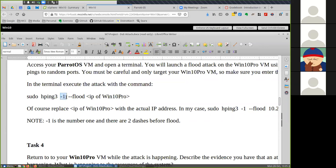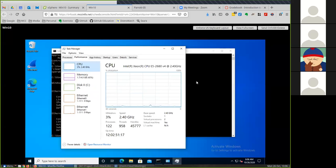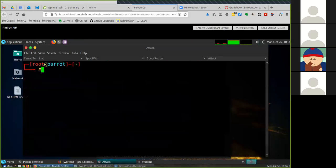This command, the one tricky one here is that this is a one right here, not an L. Sometimes an L and a one can look very similar but this is a one option. The one allows us to do ICMP floods. You can use a two as well which uses UDP floods. Then it's two dashes, then we do flood, and then you put the IP address of the Windows machine.